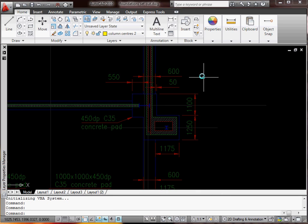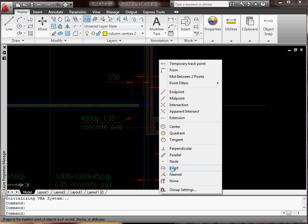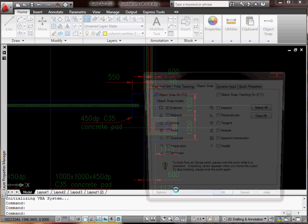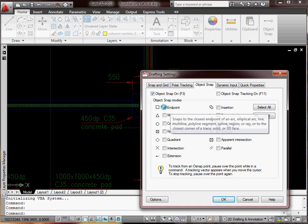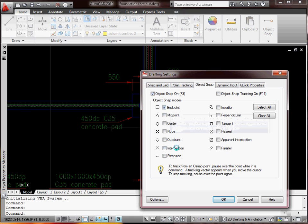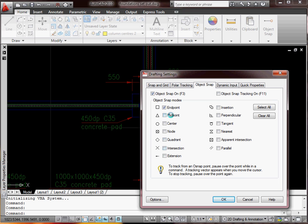Now I'm going to set my snap so I do shift right button and we'll go to the snap settings. And here I want the end point and I'm going to want the mid point as well. I'll show you why as I'm doing it. There you go mid point. The snap is on.